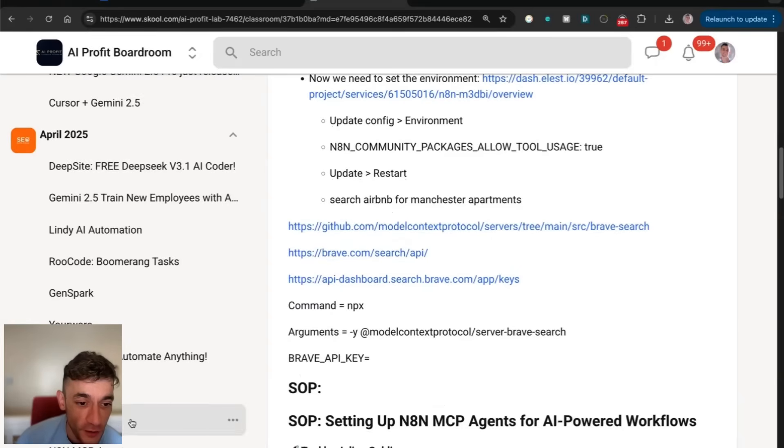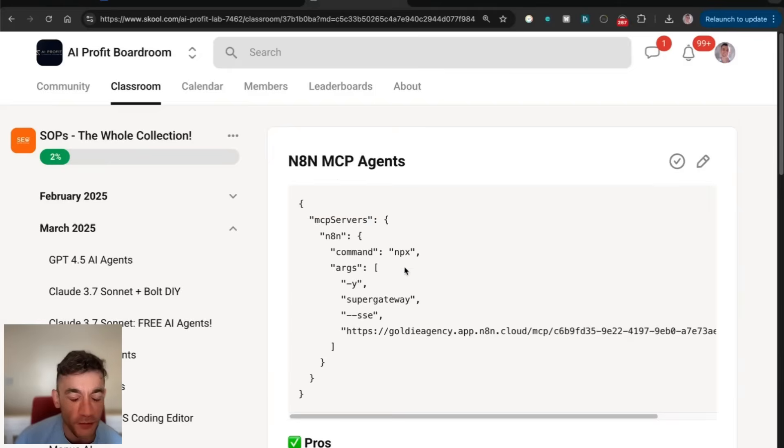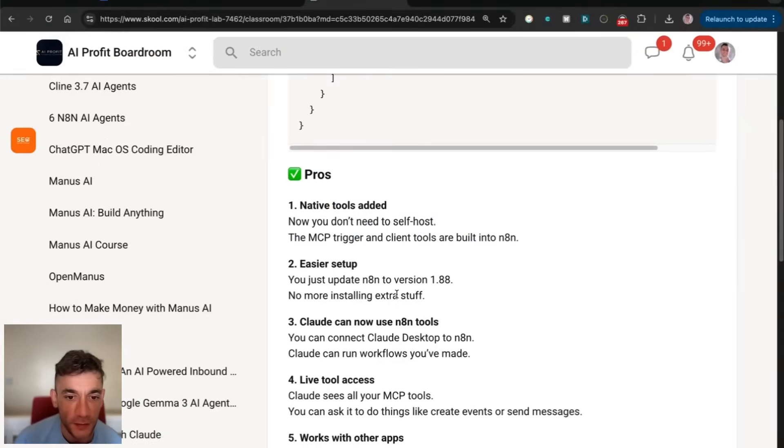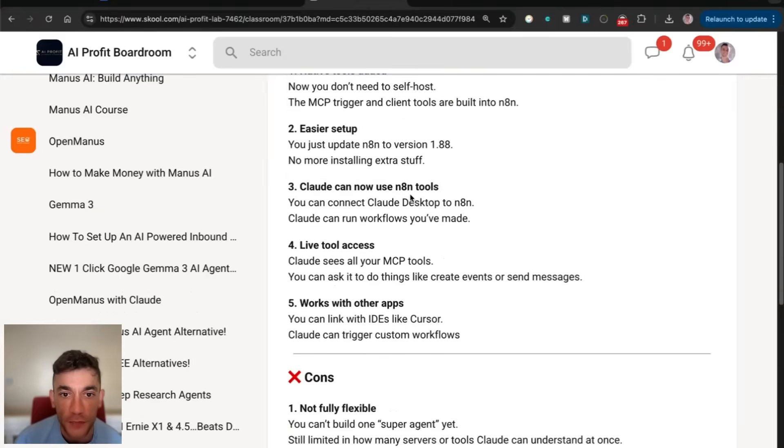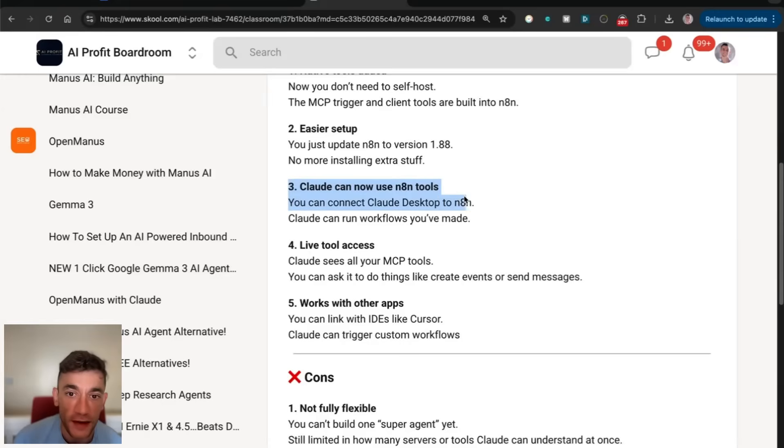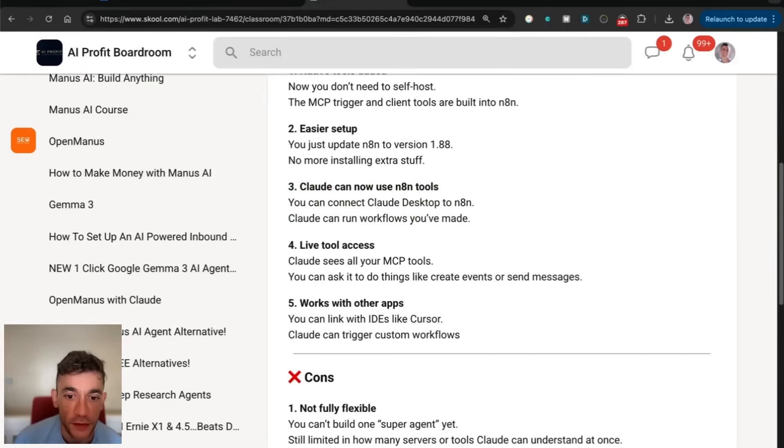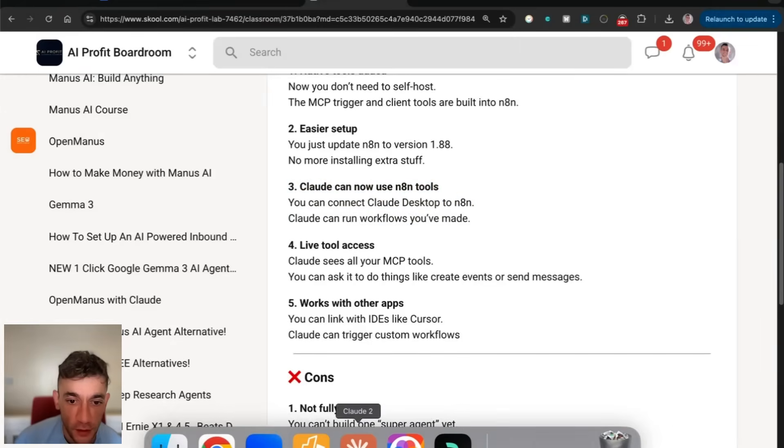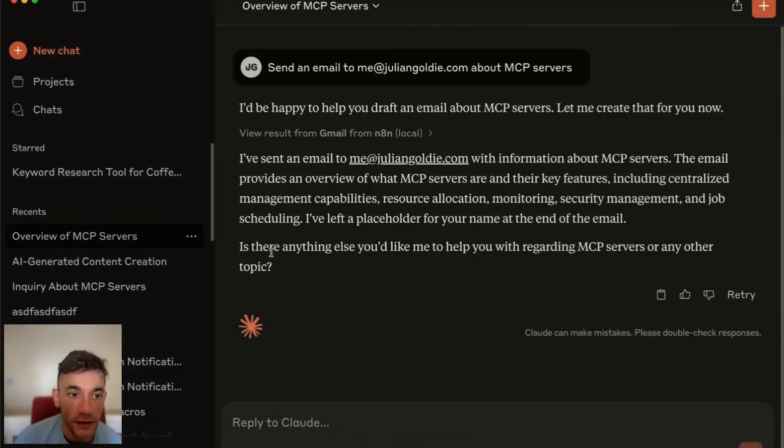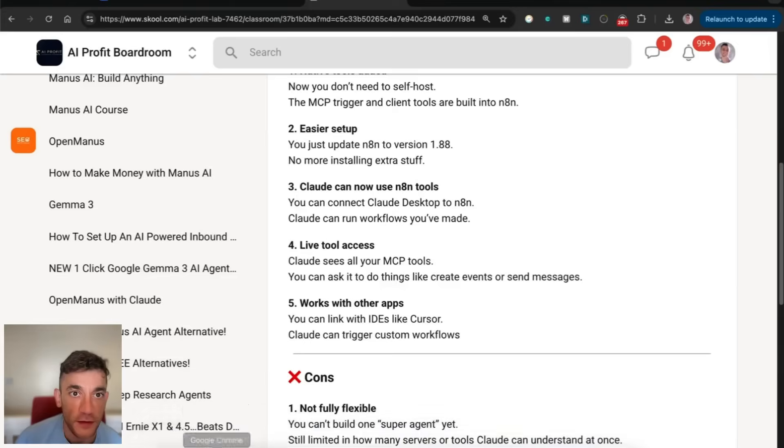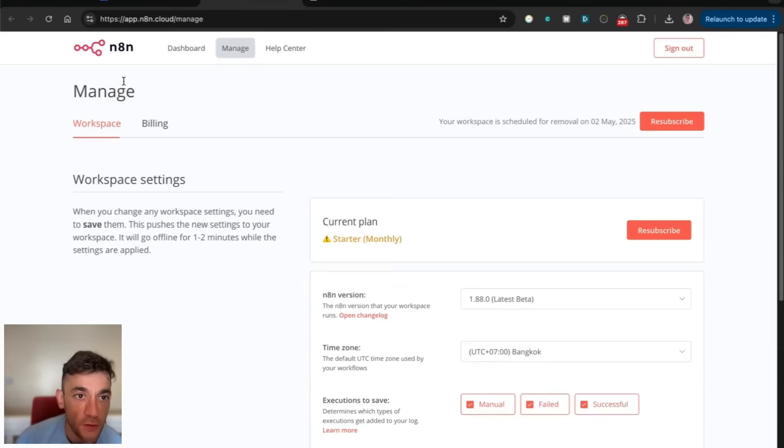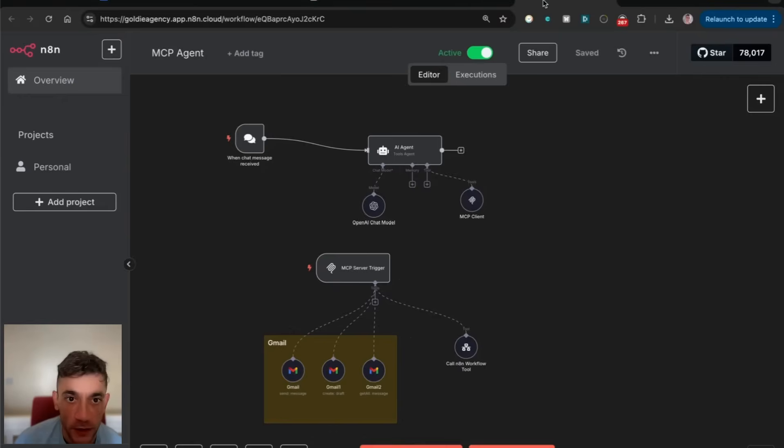Especially if you're a non-coder like me. I'm not a coder at all. But it took me probably about 60 minutes, maybe 120 minutes to figure this all out properly. Claude can also use N8N tools, which is amazing.